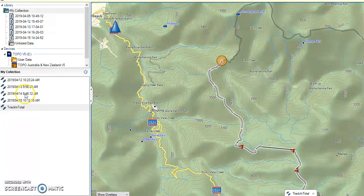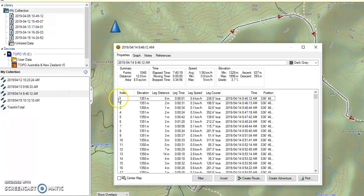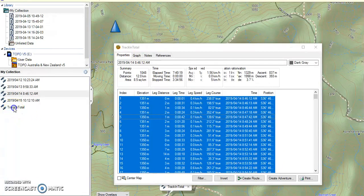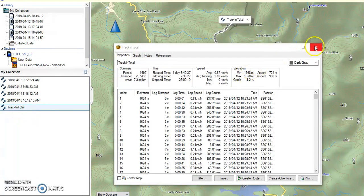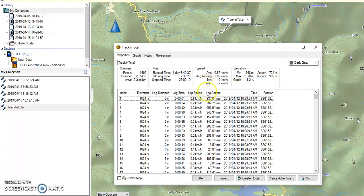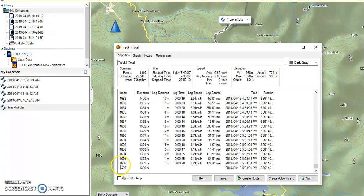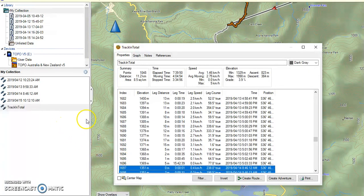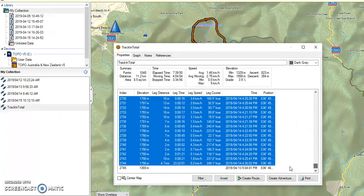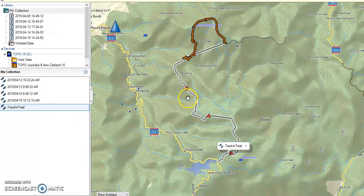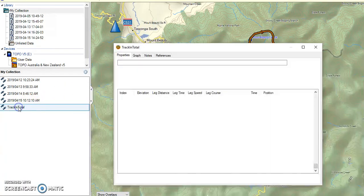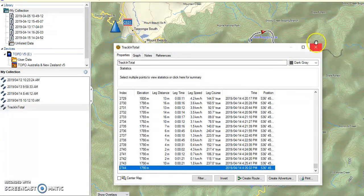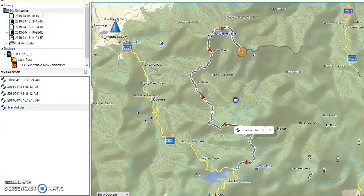Let's do the third day, which is the 14th. Select all the data and copy it. Back into tracking total and scroll to the bottom, and paste with Control V. So now we have got three days of data in the tracking total. And once again we have got a bit of an outlier at the end there, so I will just take that out. And now we have got three days' data.